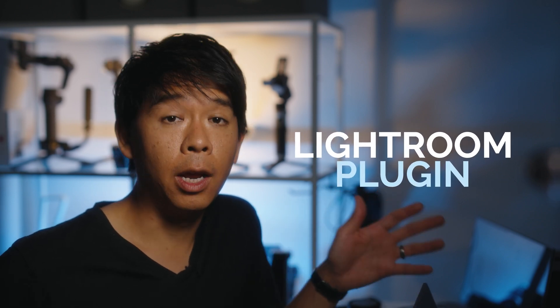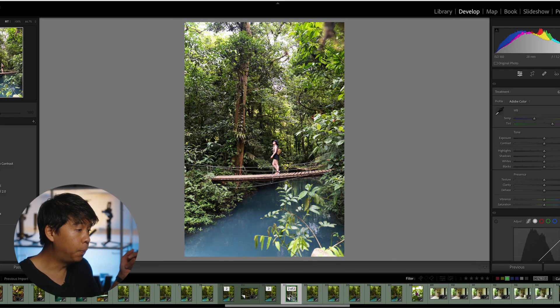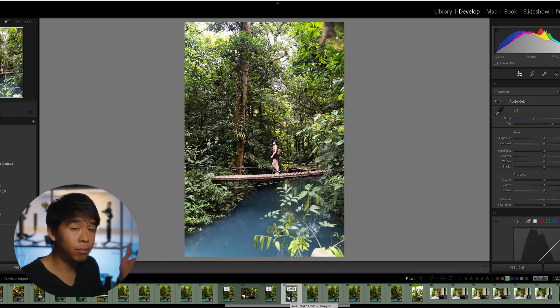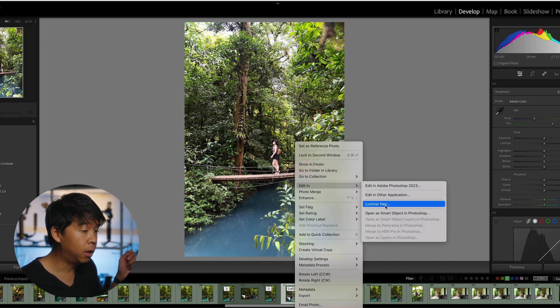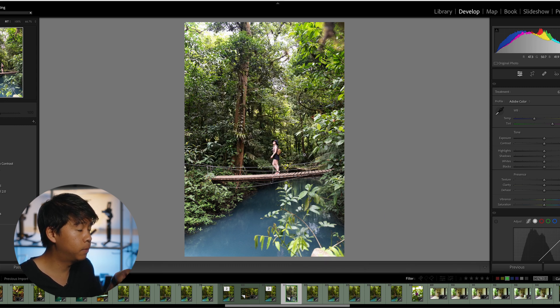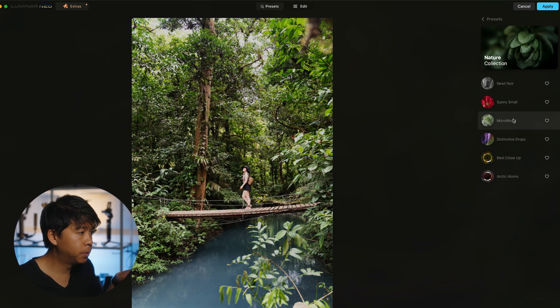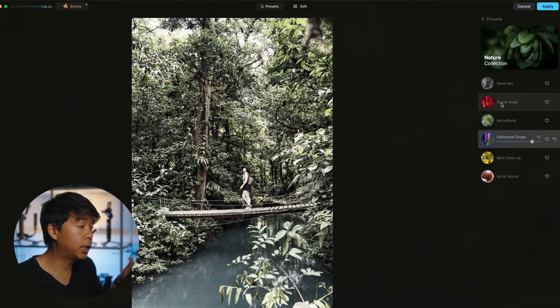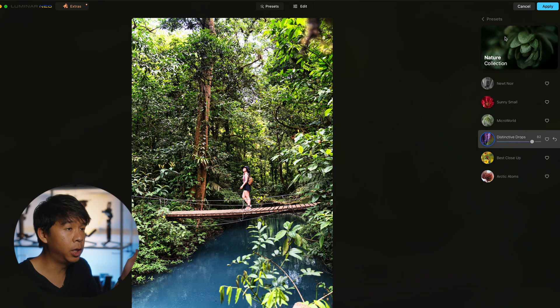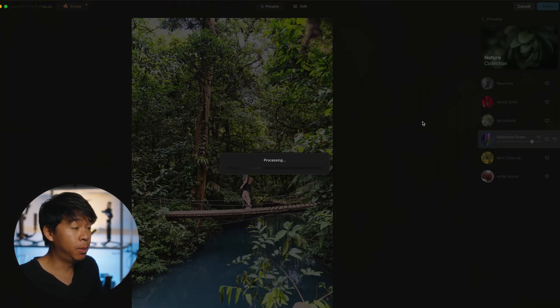The last thing I want to show is if you still want to keep your photo editing workflow in Adobe Photoshop or Lightroom, you can install a Luminar Neo plugin so you can transfer photos from Lightroom directly into Luminar and back very seamlessly. In Lightroom, right-click your image, select Edit in Luminar Neo, set your options, and Luminar Neo opens up. Choose a preset or make your edits, click Apply, and Luminar Neo sends the image back into Adobe Lightroom.